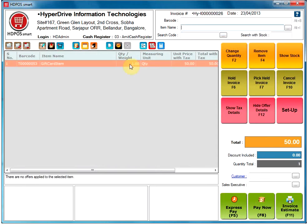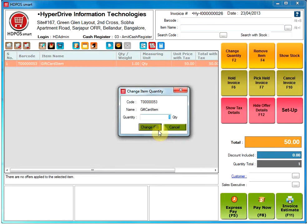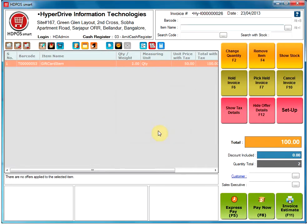After selecting, you can change the quantity of your item by clicking on the change quantity option, where you can enter the new quantity.